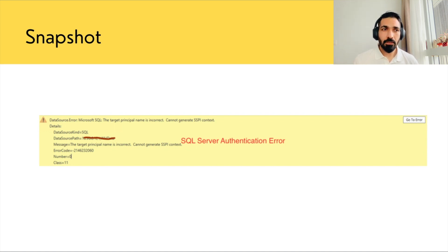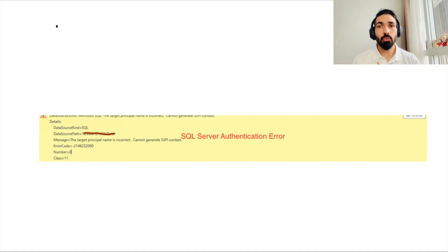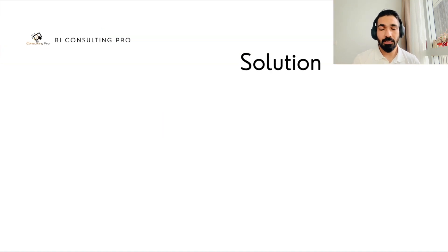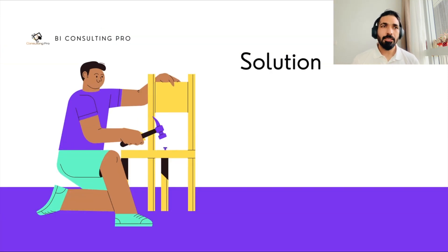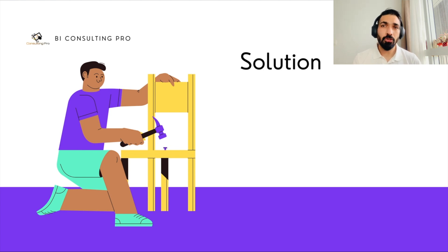Always keep in mind: whenever you are getting this kind of issue, your very first step should be to change your password. So whenever you are having any issues with your SQL Server authentication, you should go and change your password. That's the solution.